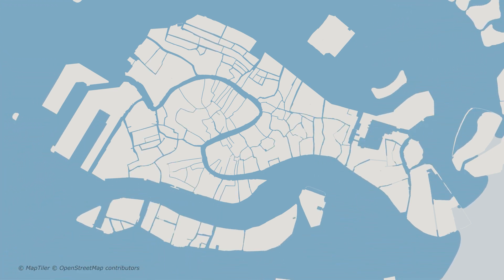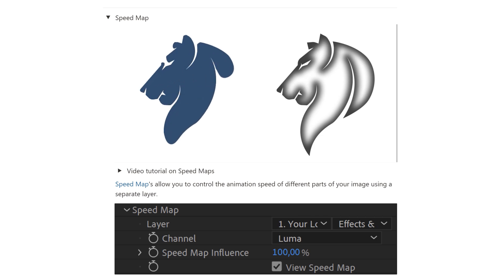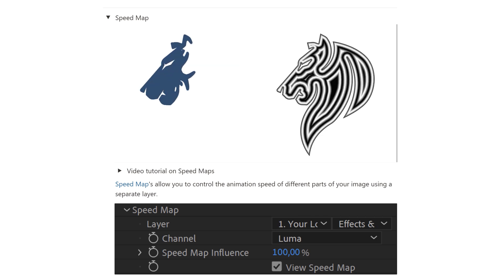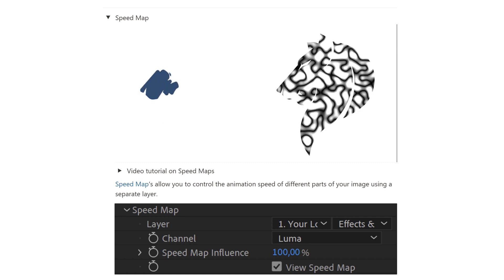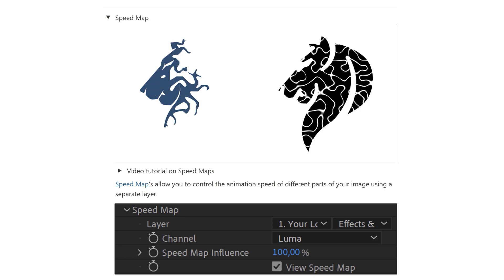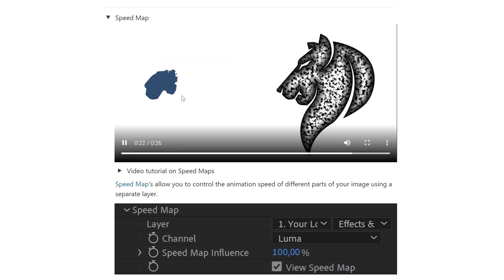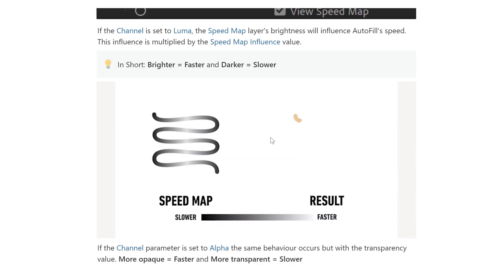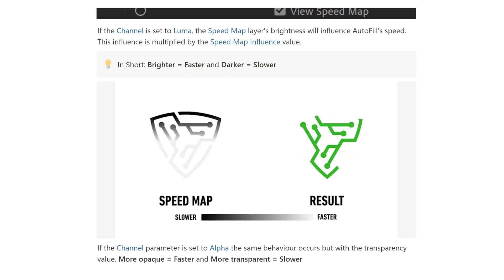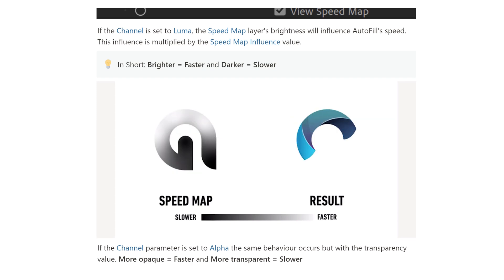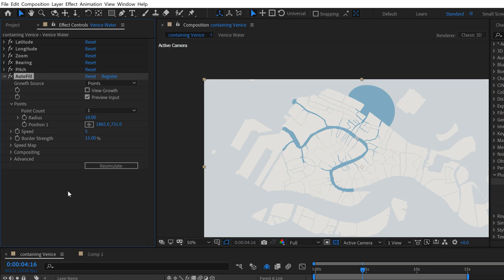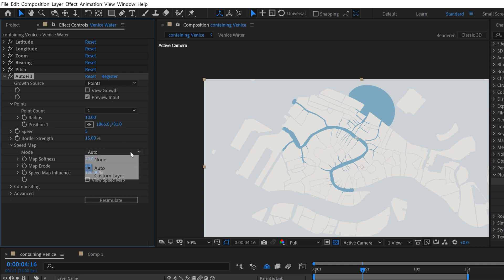One of the parameters that really changes the look of your animation is the Speed Map. This is probably the most complex part of the plugin, but Plugin Everything has great visuals to help explain it. The Speed Map lets you control animation speed at different parts of the fill using a separate layer — via either luminance or alpha information. With luminance, brighter areas make the fill feel faster and darker areas make it slower. With alpha, more opaque is faster and more transparency slows it down. In the most recent version they added an Auto Speed Map with various modes — auto, custom layer, or off.